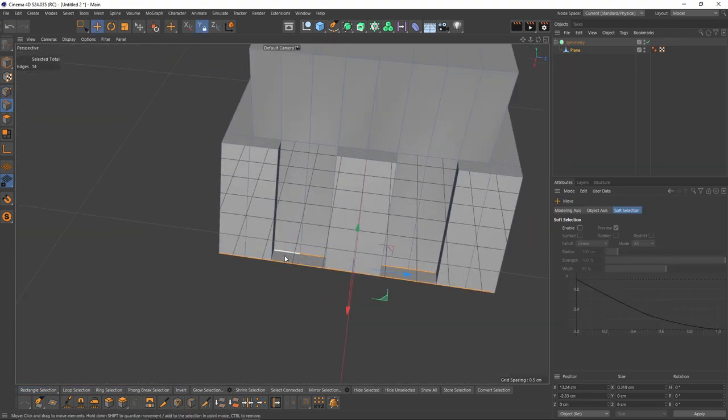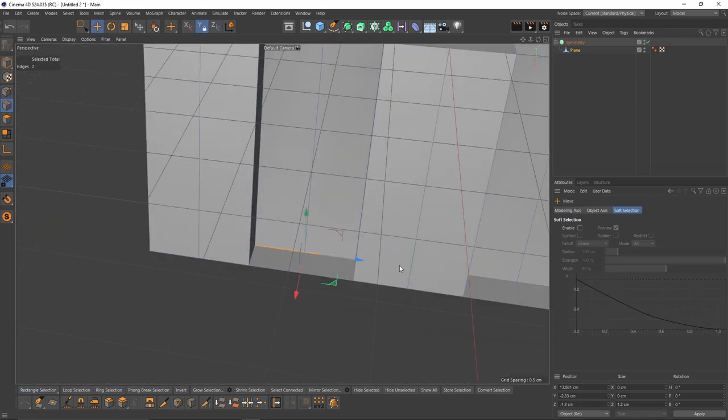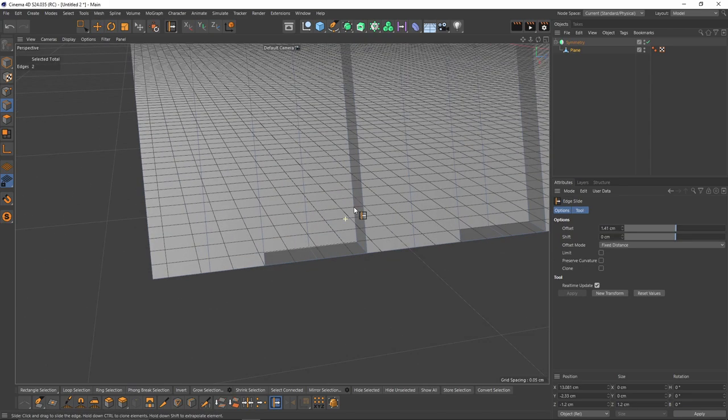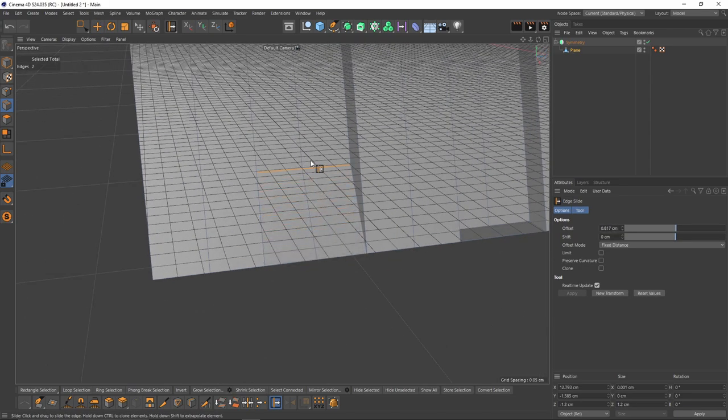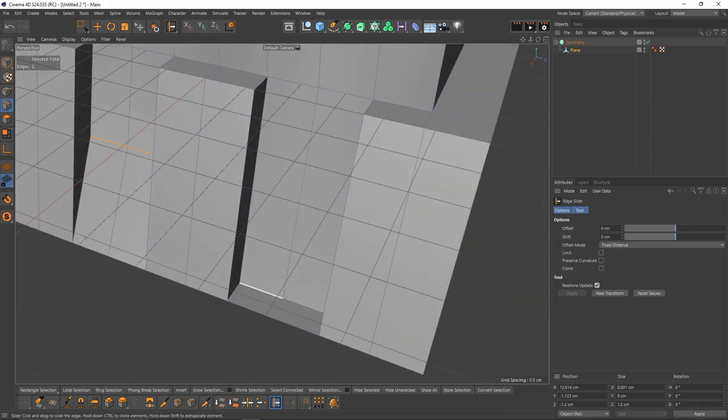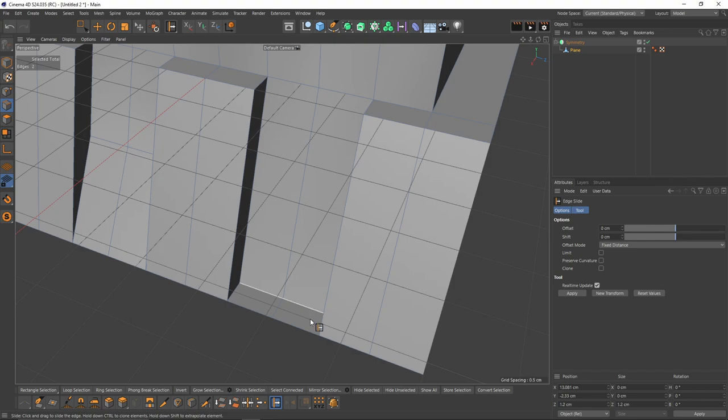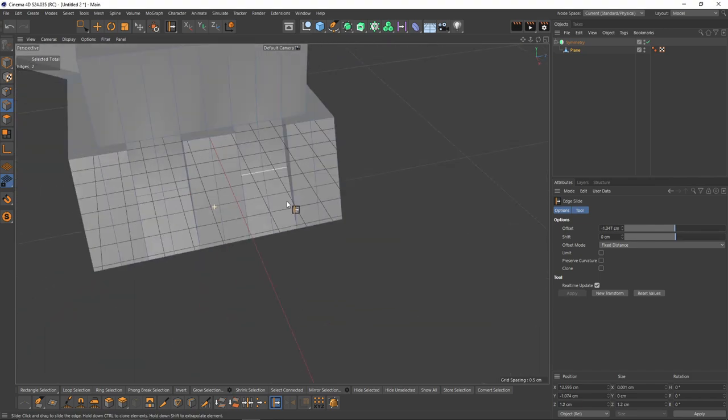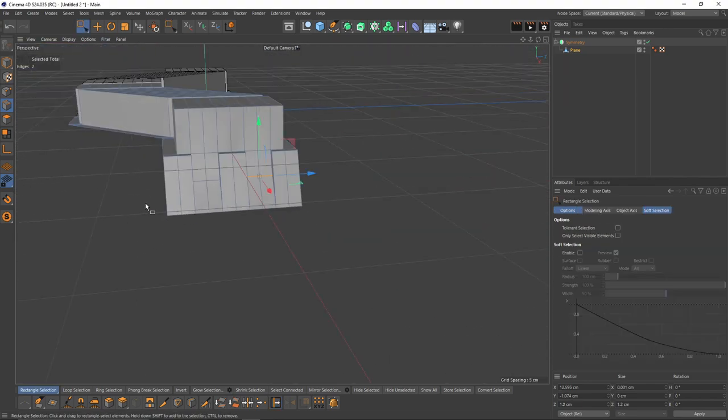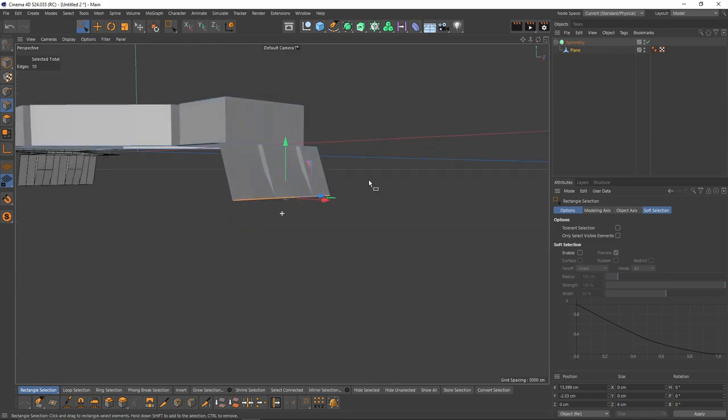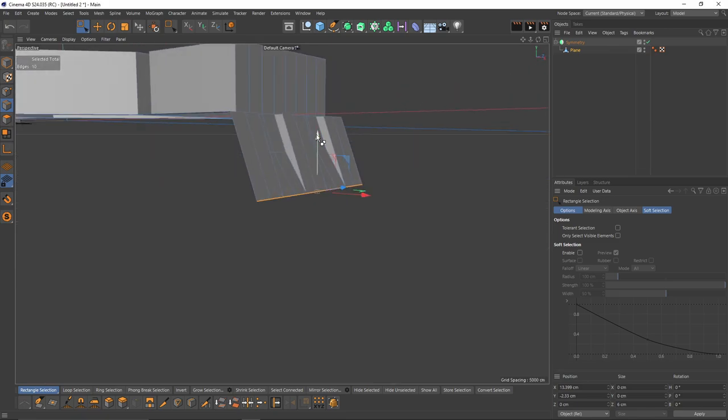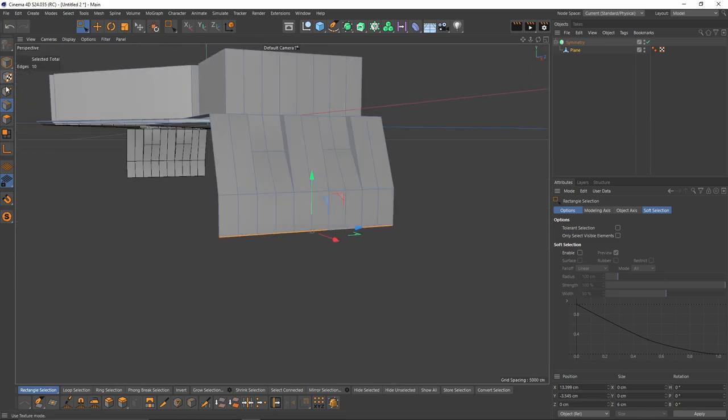For these bottom edges, I will select them, right-click, slide. Also, let's select these bottom edges, press Ctrl, and extrude.